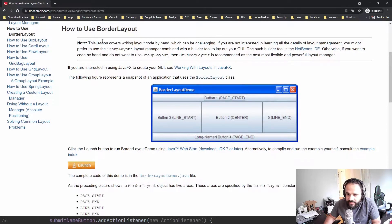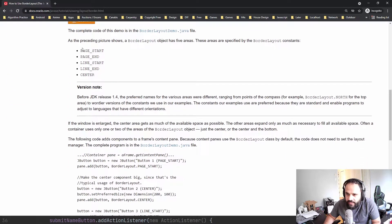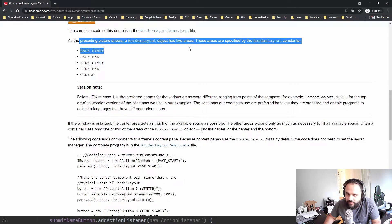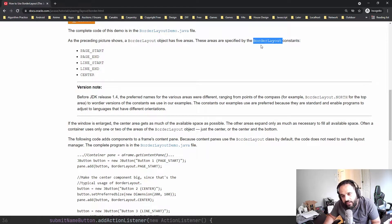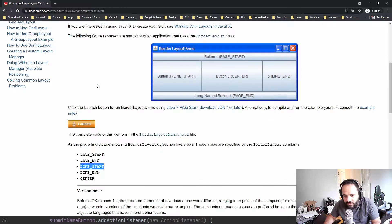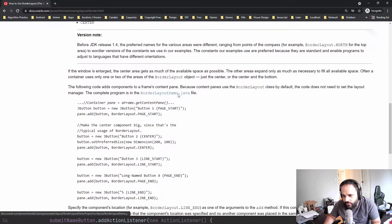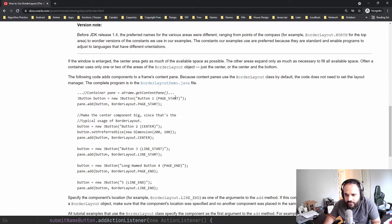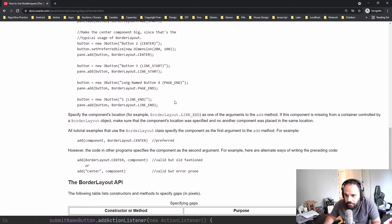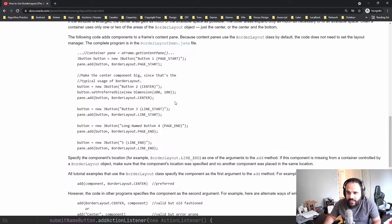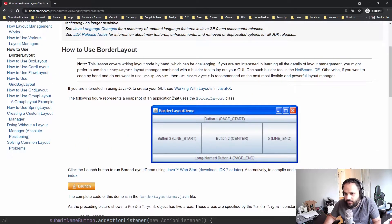Let's go with the default BorderLayout and try to implement it. BorderLayout has five areas specified by BorderLayout constants. If you type BorderLayout dot, you can see the constants that exist: PAGE_START, PAGE_END, LINE_START, LINE_END, etc. I thought these were named north, south, east, west — it seems they changed the wording, but let's try it out and see how it goes.